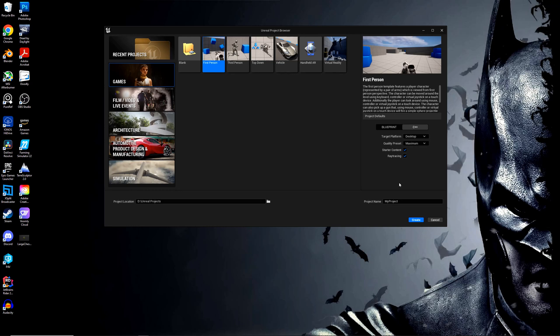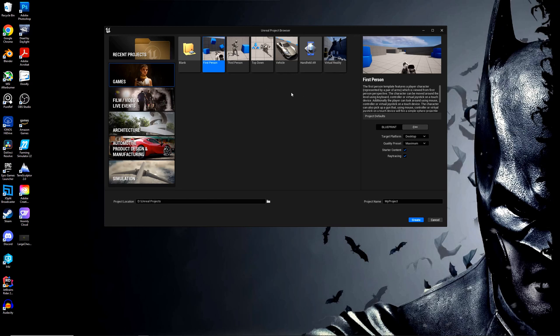I'm going to enable ray tracing in case I want that for the future. Doesn't matter how you set all these, just make sure you have C++ designated. Pick whichever template you want and then give your project a name. Once you have that selected, go ahead and click Create Project. May take a little while as it builds up the project files.